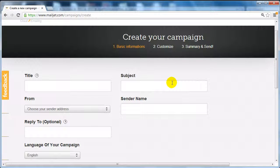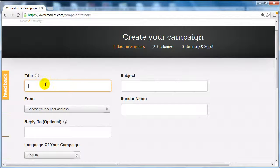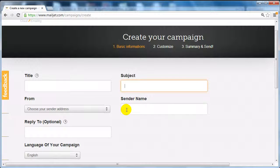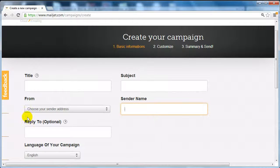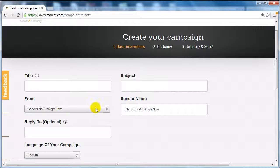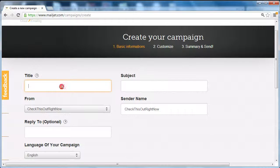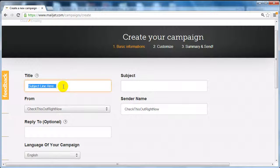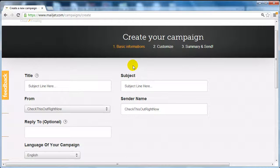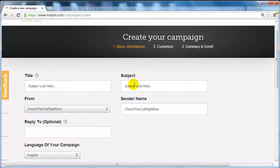At this point you need to include the title, which is just for yourself, the subject line of the email, the sender name (which could be your company name or your name). You're going to choose your sender address - we'll select support@checkthisoutrightNow.net. Remember, your subject line is very important - it's the first thing people see. But since this is a test we're just going to include that.